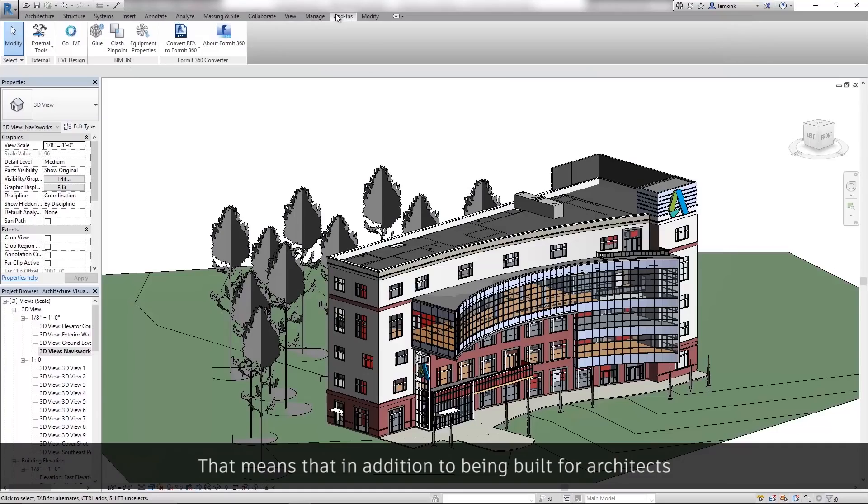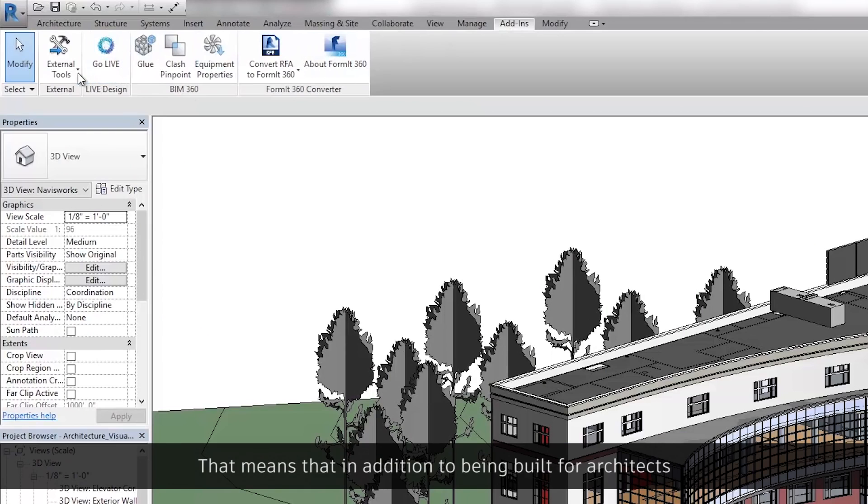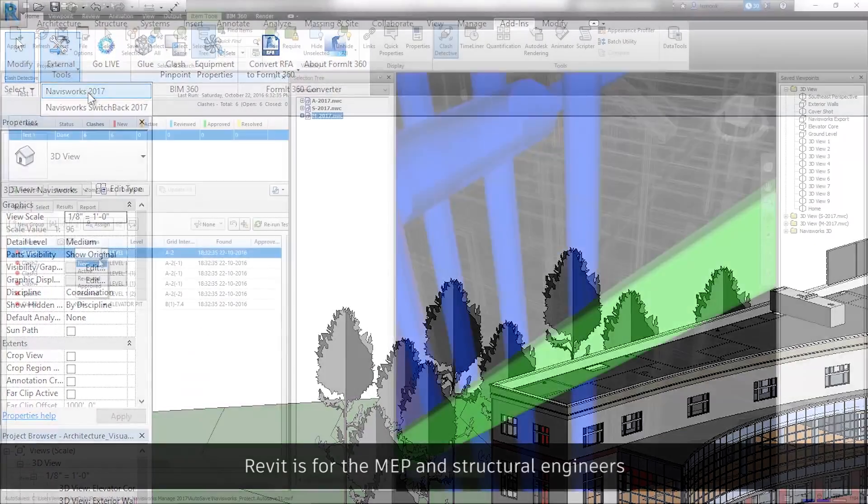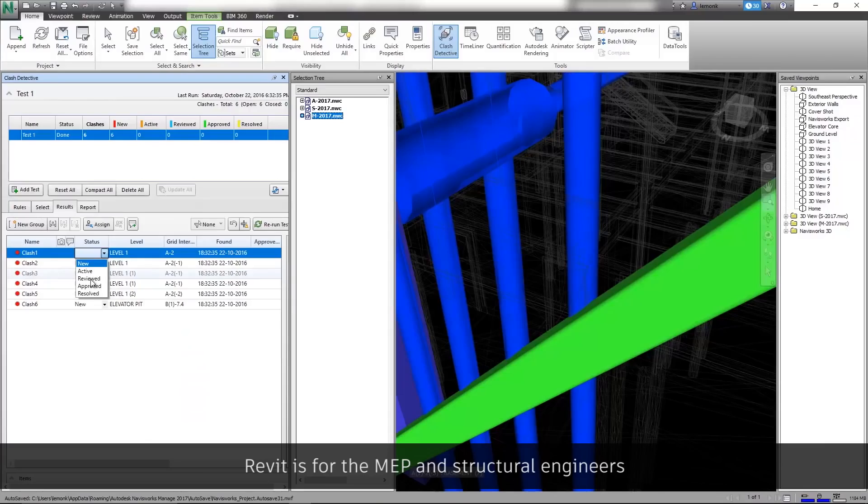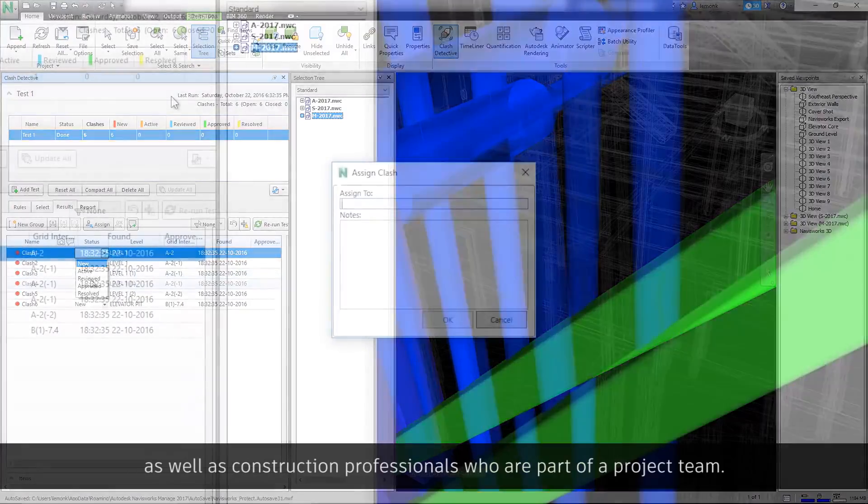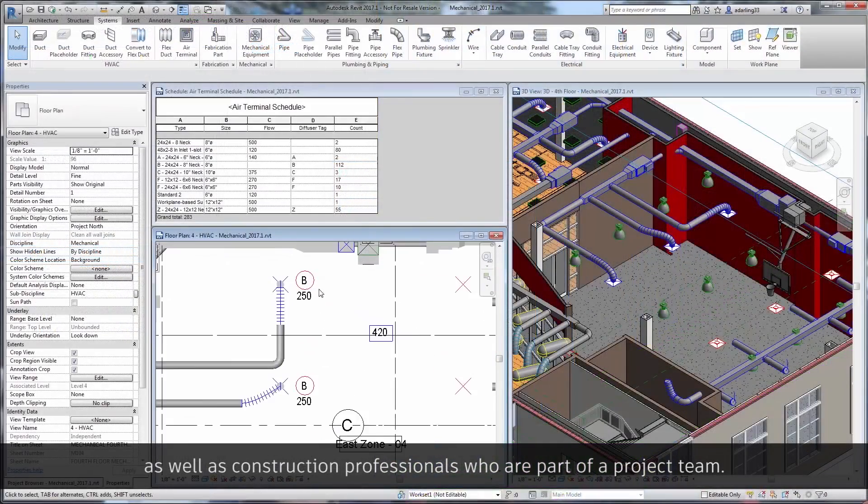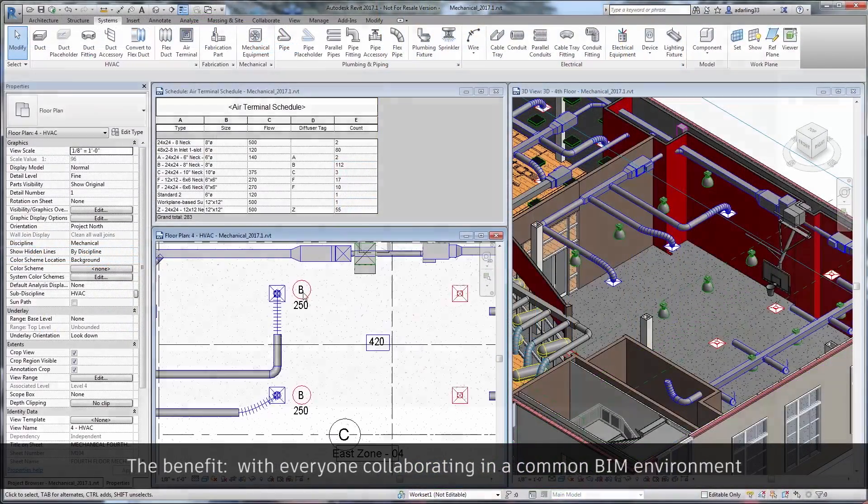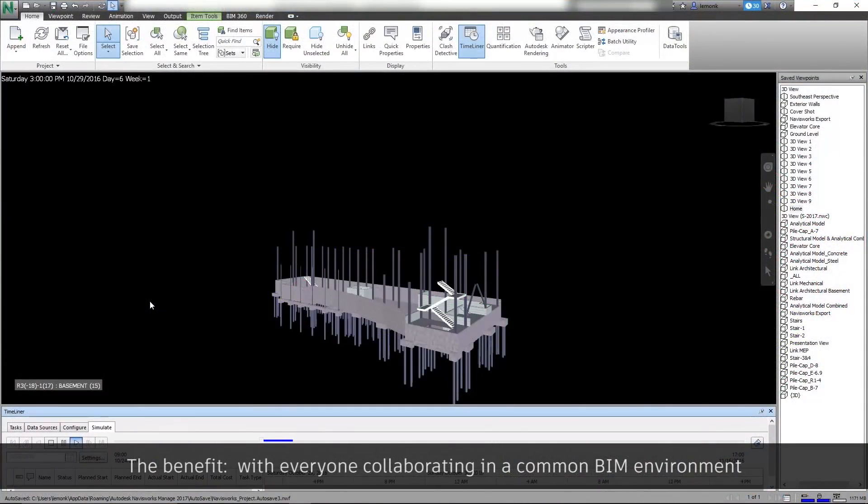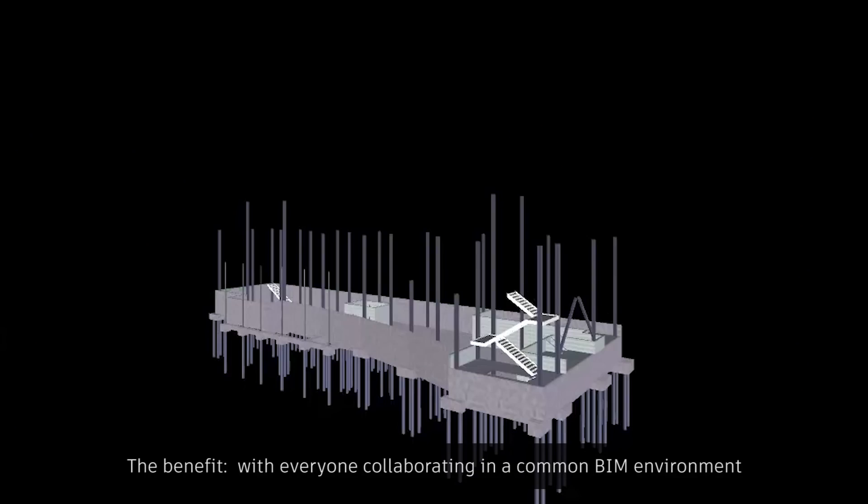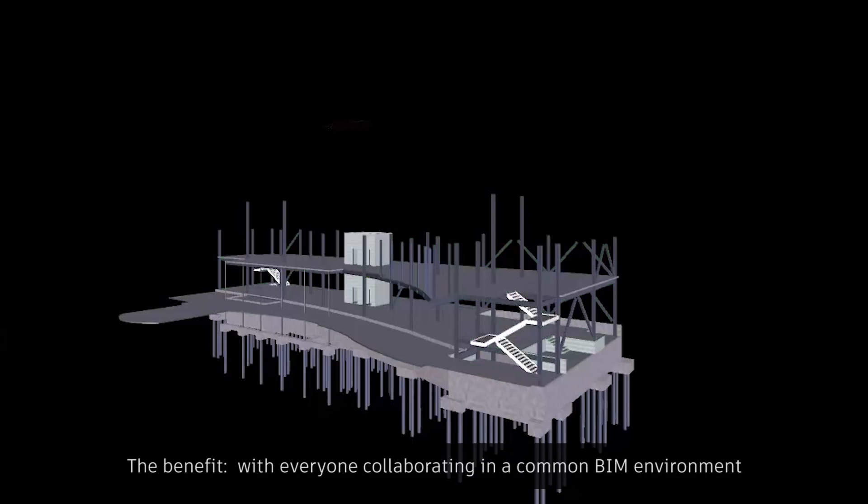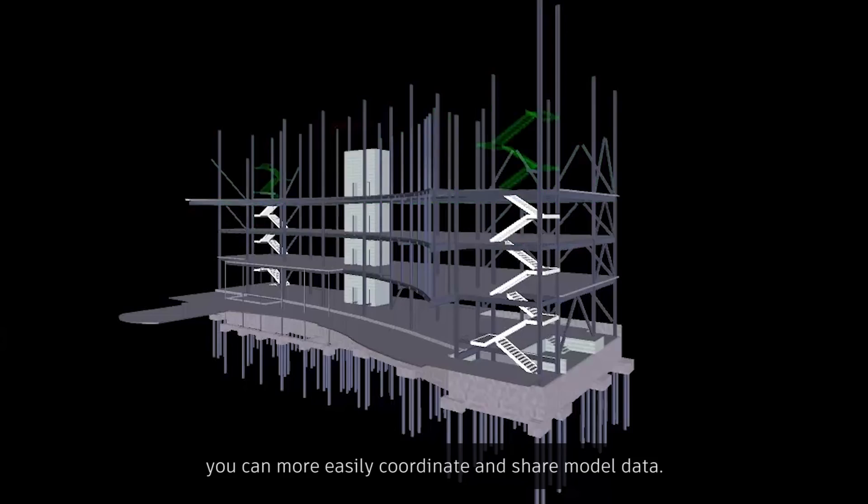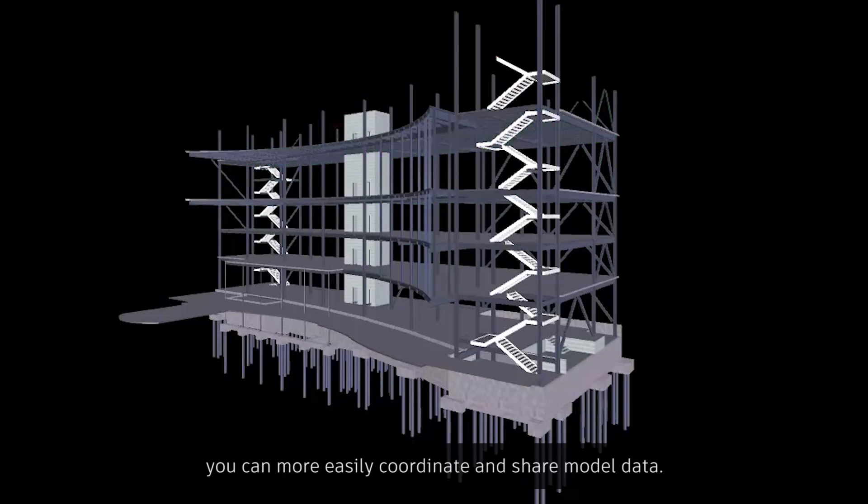That means that in addition to being built for architects, Revit is for the MEP and structural engineers, as well as construction professionals who are part of a project team. The benefit? With everyone collaborating in a common BIM environment, you can more easily coordinate and share model data.